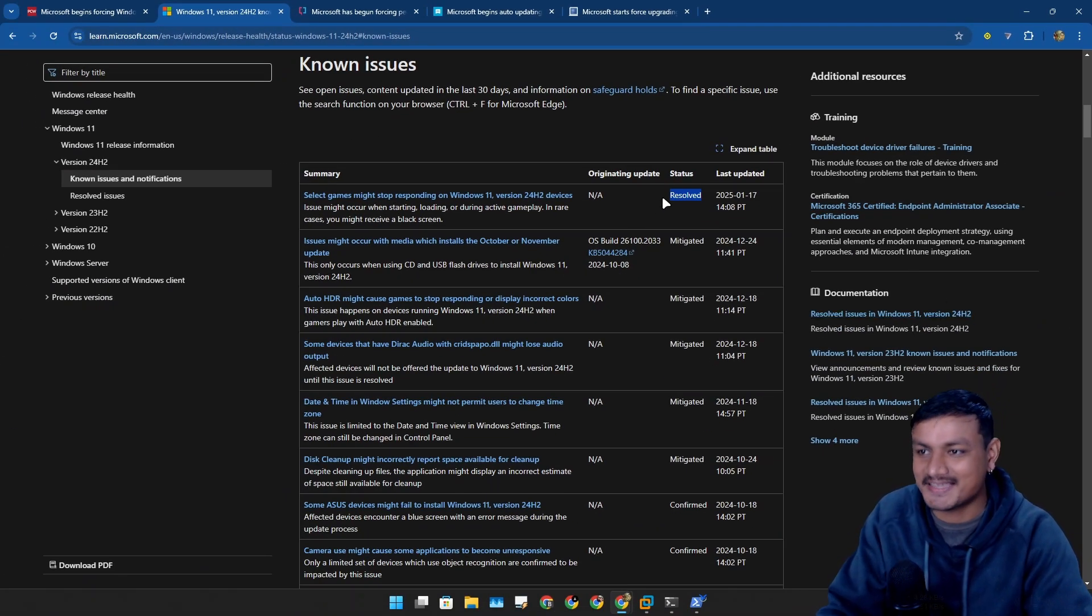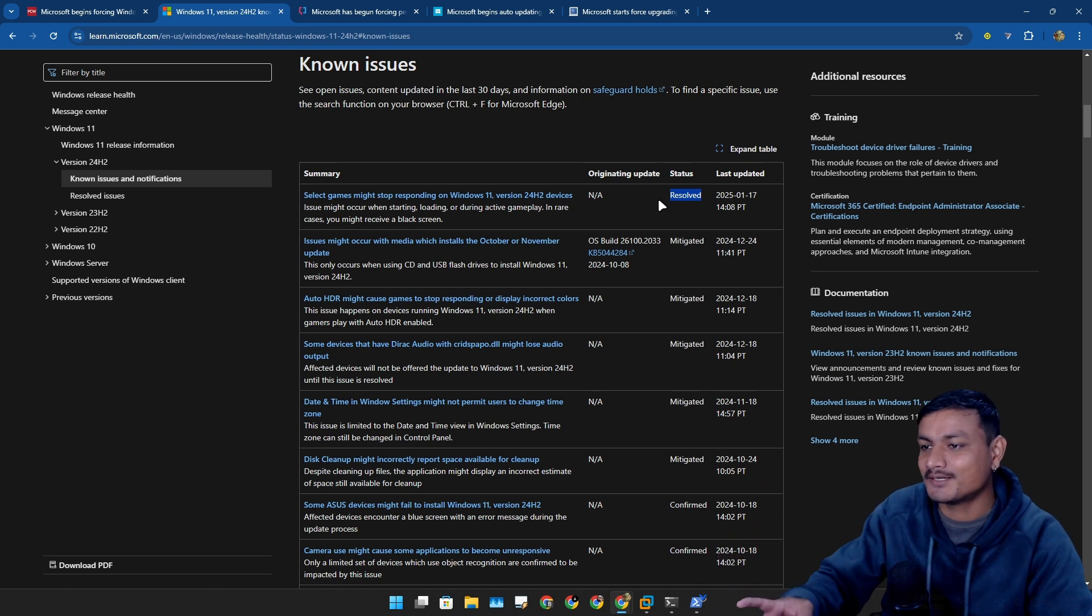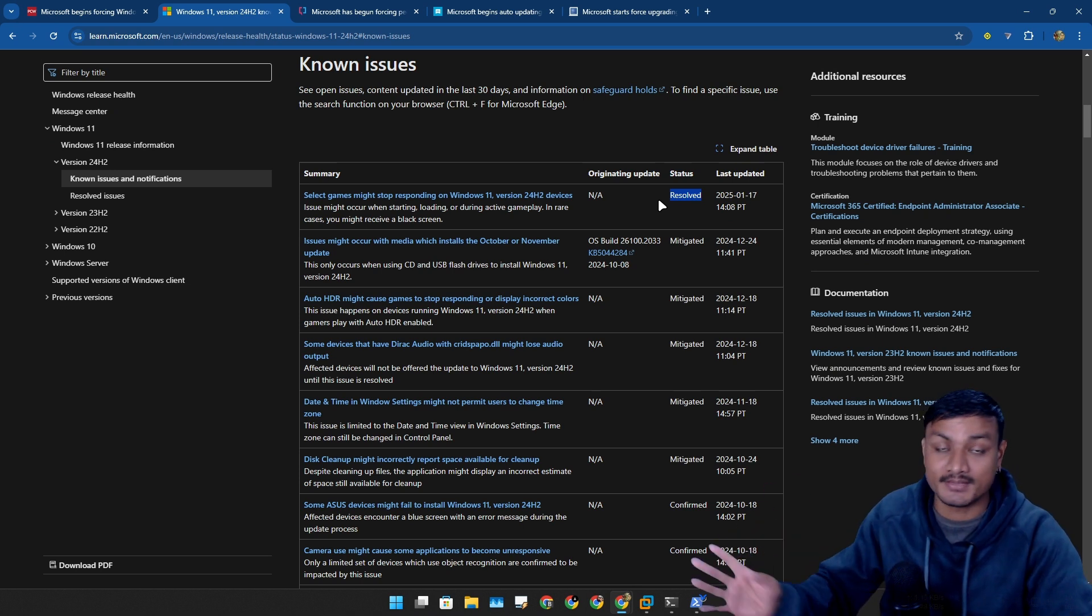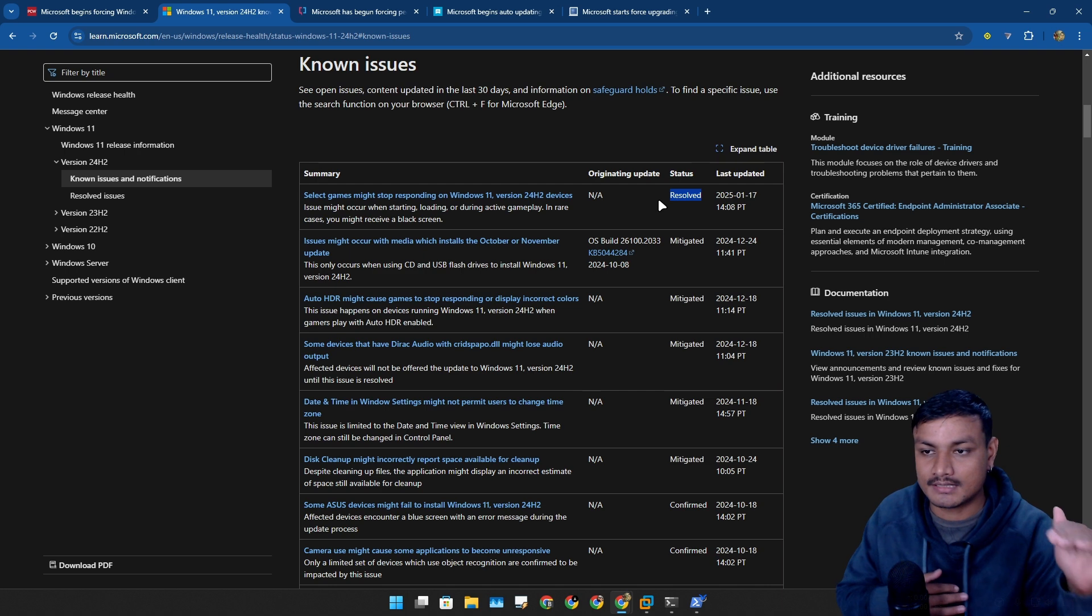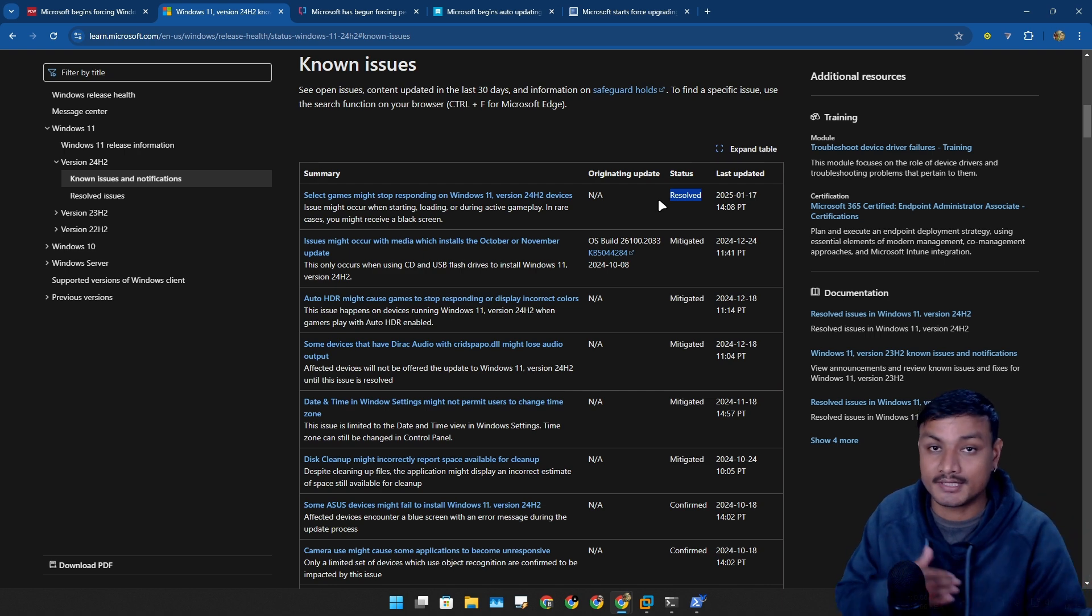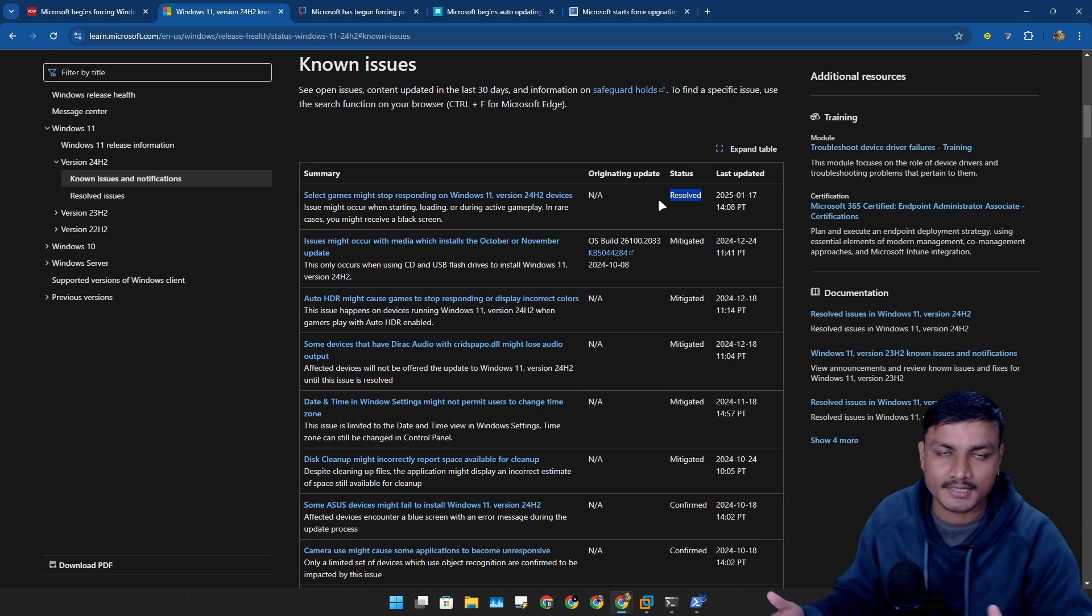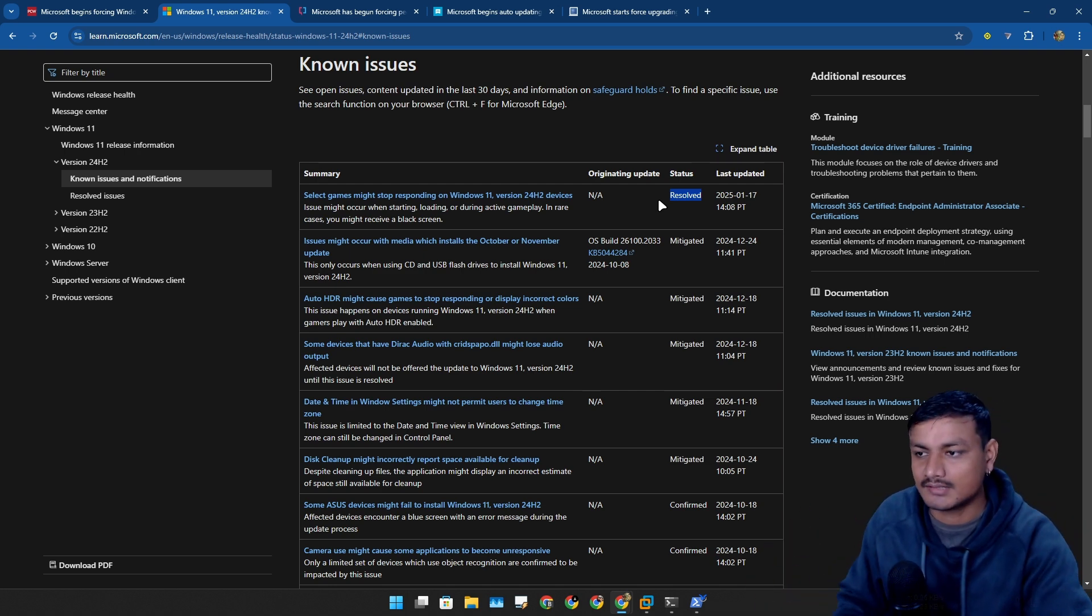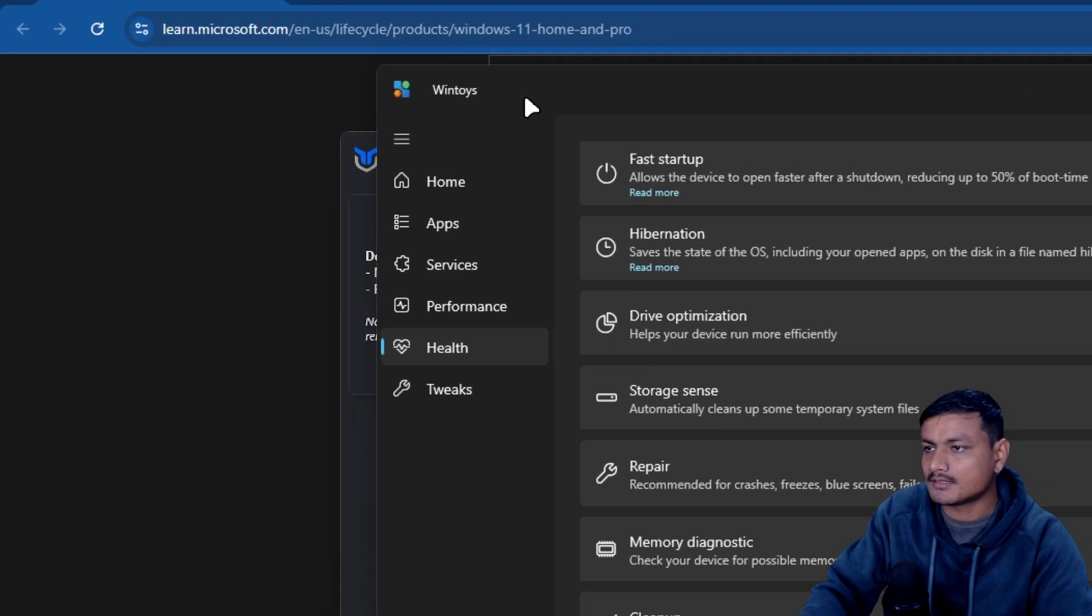You can also use this tool called WinToys. It's available on Microsoft Store and then go to Health option and then go to System Updates section.